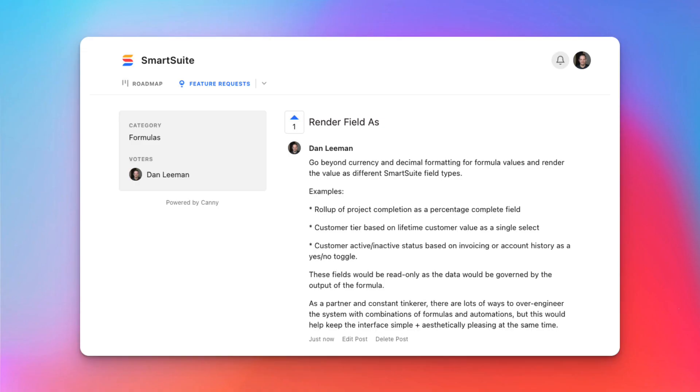So to my friends at SmartSuite, here's the challenge: couple the logic that you have in formulas with the amazing field types that you already offer. I call this the Formula Render As Feature Request, and I think this will continue to help you leapfrog the competition.